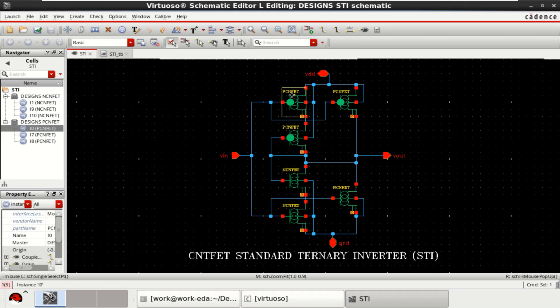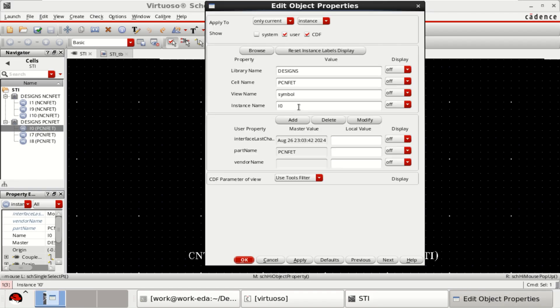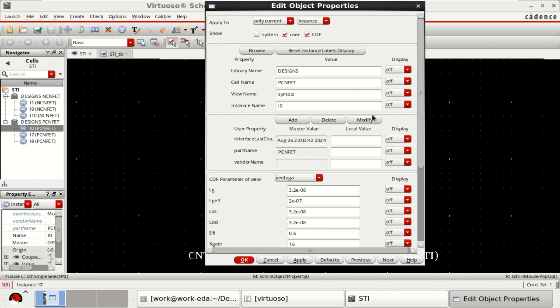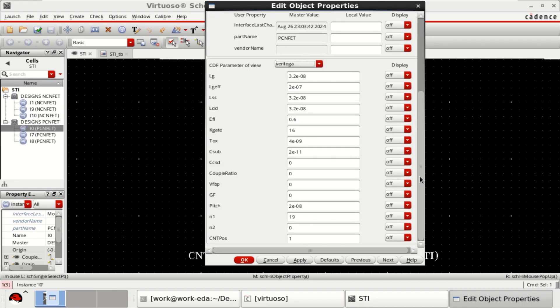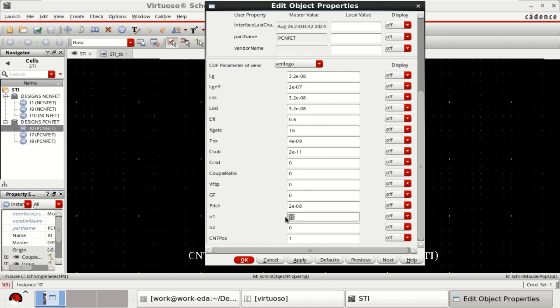This is a P-type transistor. Press Q. CDF parameter view. Change it to Verilog to see the properties of a P-type transistor. It has a length of 32 nanometer followed by Chiral vector of 19,0.